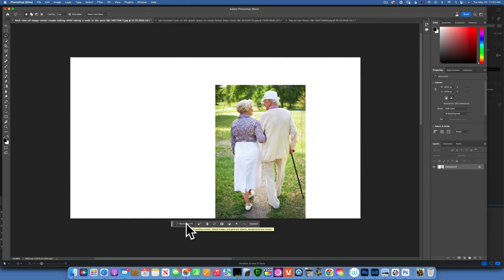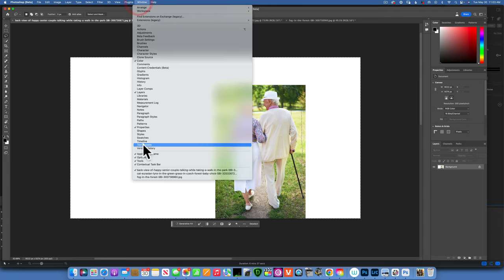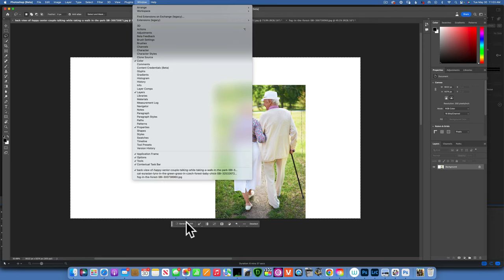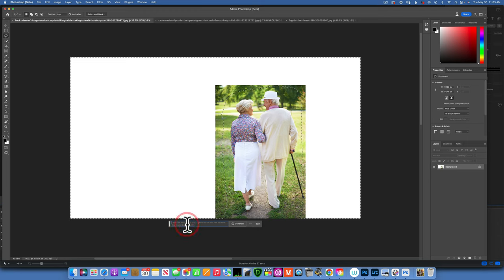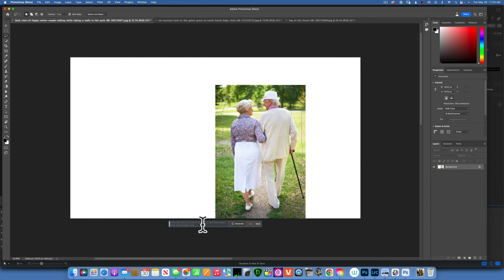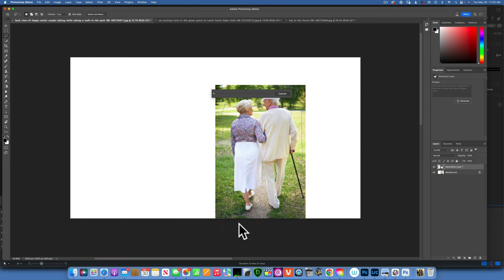If you do not see generative fill, go to your Windows and make sure the Contextual Taskbar is clicked on. So click on generative fill and here it's going to ask me to do a prompt to tell it what to fill it with, and I'm not going to tell it what to fill it with. I'm going to let Photoshop do its best, so I'm going to put nothing there and just click generate.